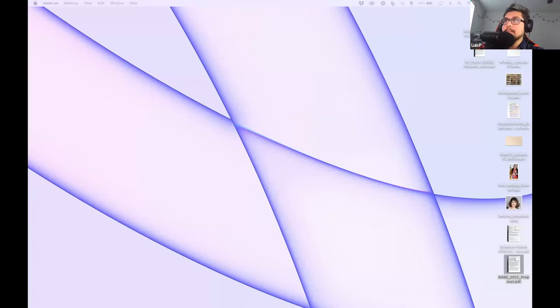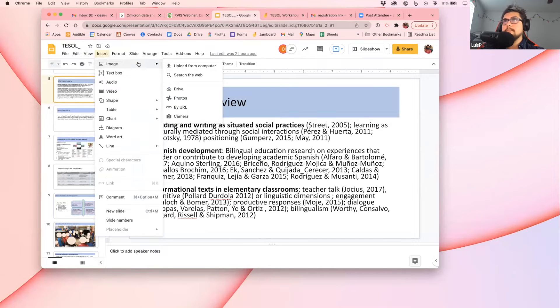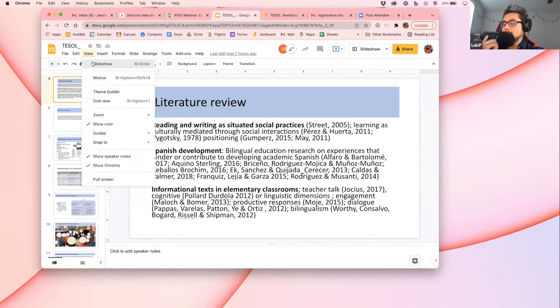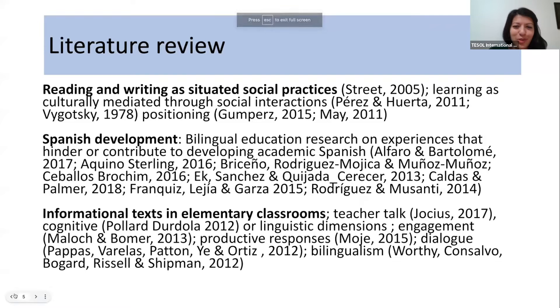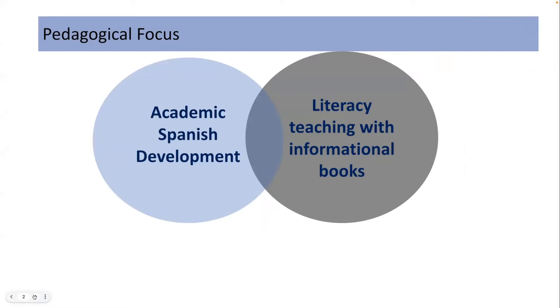The PowerPoint wasn't showing up on screen — it was showing the desktop instead. After stopping and restarting the share, the slides became visible. The presenter notes that she had already been going through the images on her end.